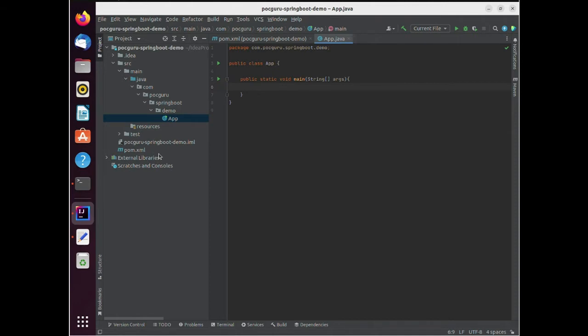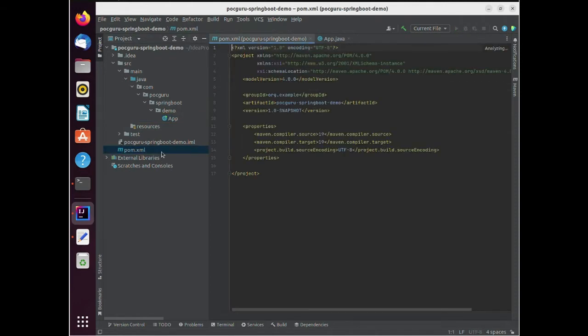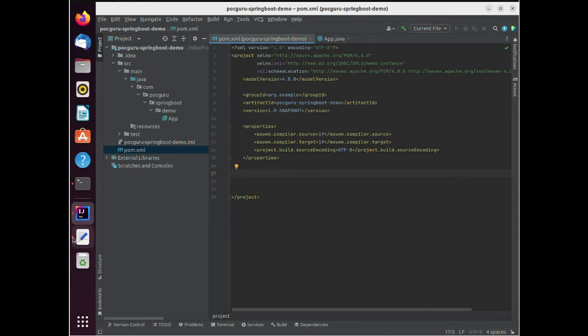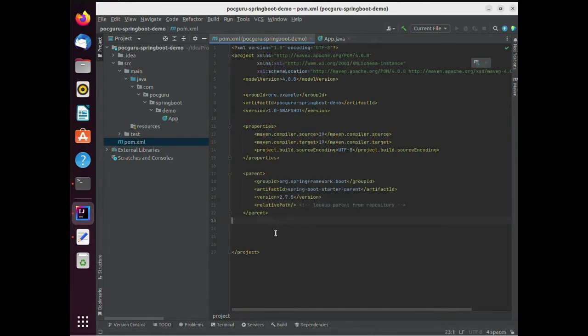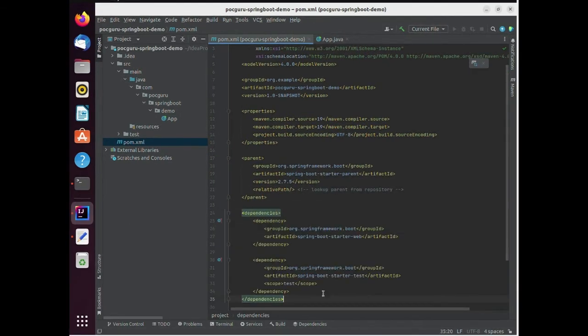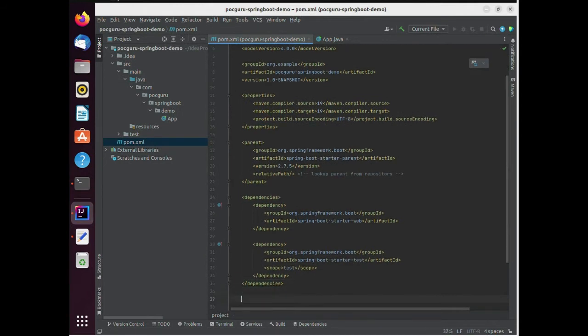Next, I'm going to open the pom.xml and add some Spring Boot dependencies to it. The StarterWeb and the StarterTest. The StarterWeb is for importing the Spring Boot framework and the StarterTest is for unit test cases.